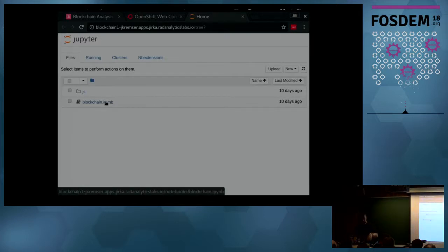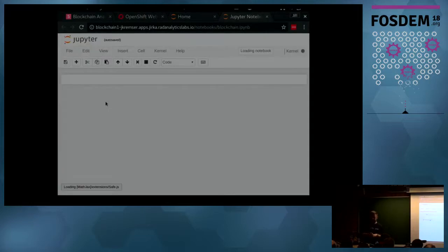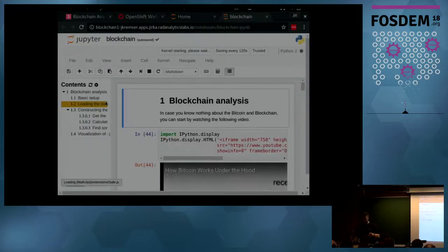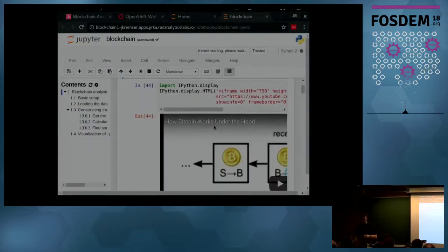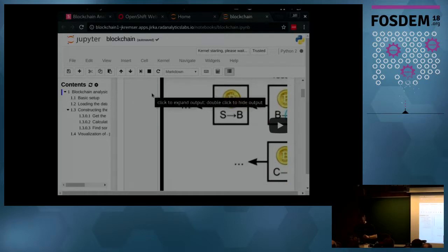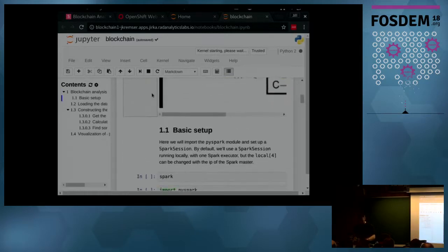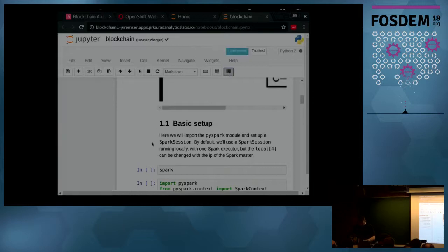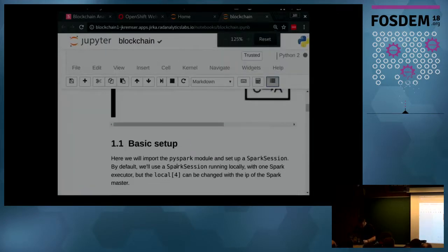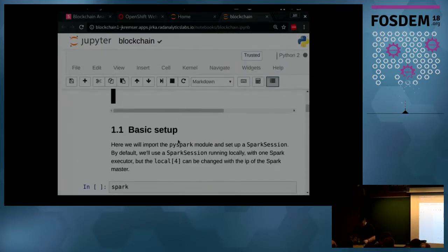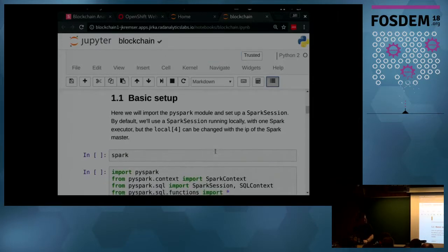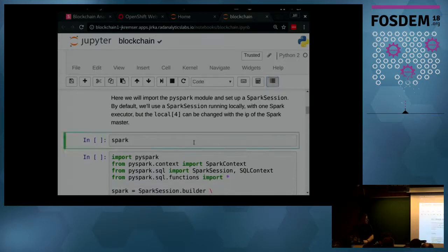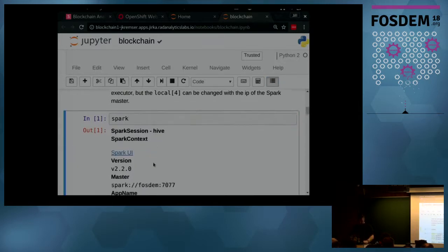This is the Jupyter notebook — previously you may have seen the Zeppelin notebook, these are different, this is the more famous one. What you can see here is Python code.